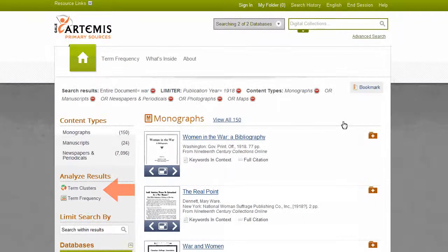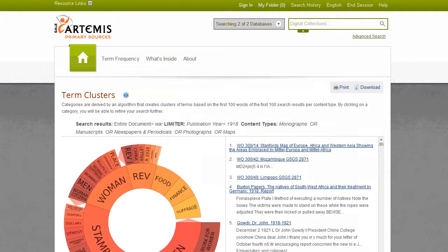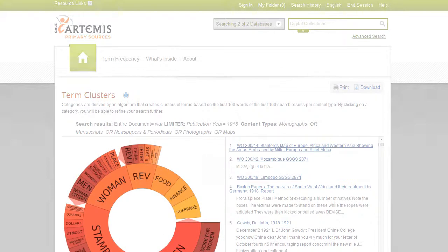Use the Term Clusters tool to see what other topics commonly occur relative to your search term. Use this feature to uncover hidden connections, find a topic, or to further refine your search. The Term Clusters tool generates a visual representation of your results by topic and subtopic.